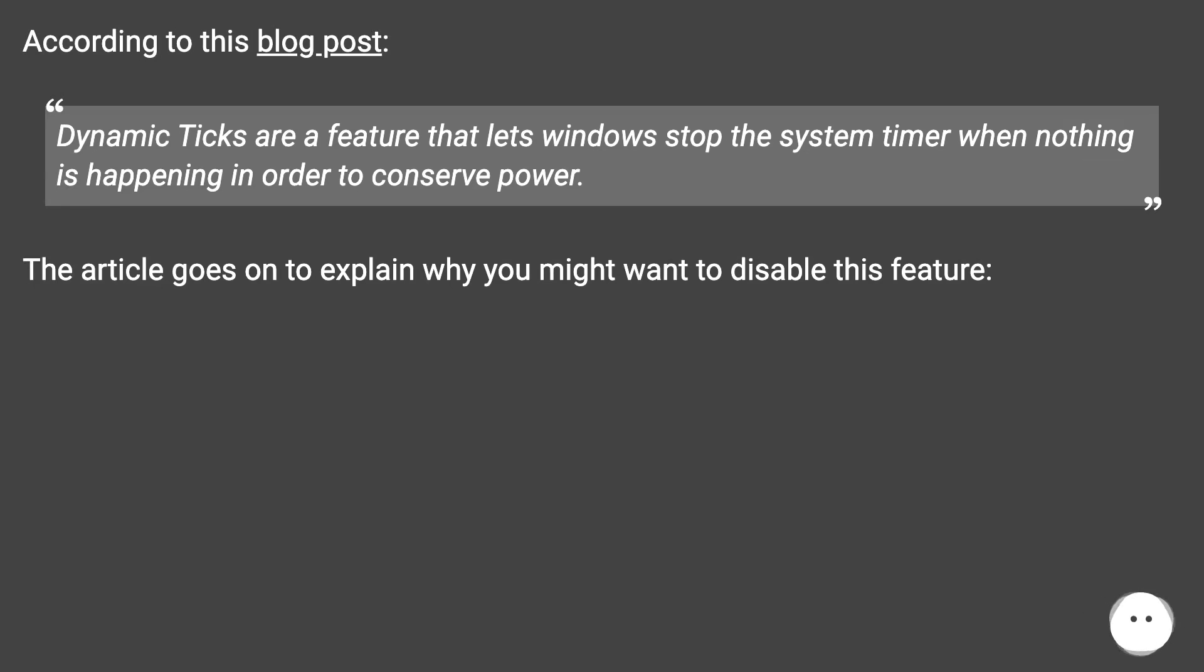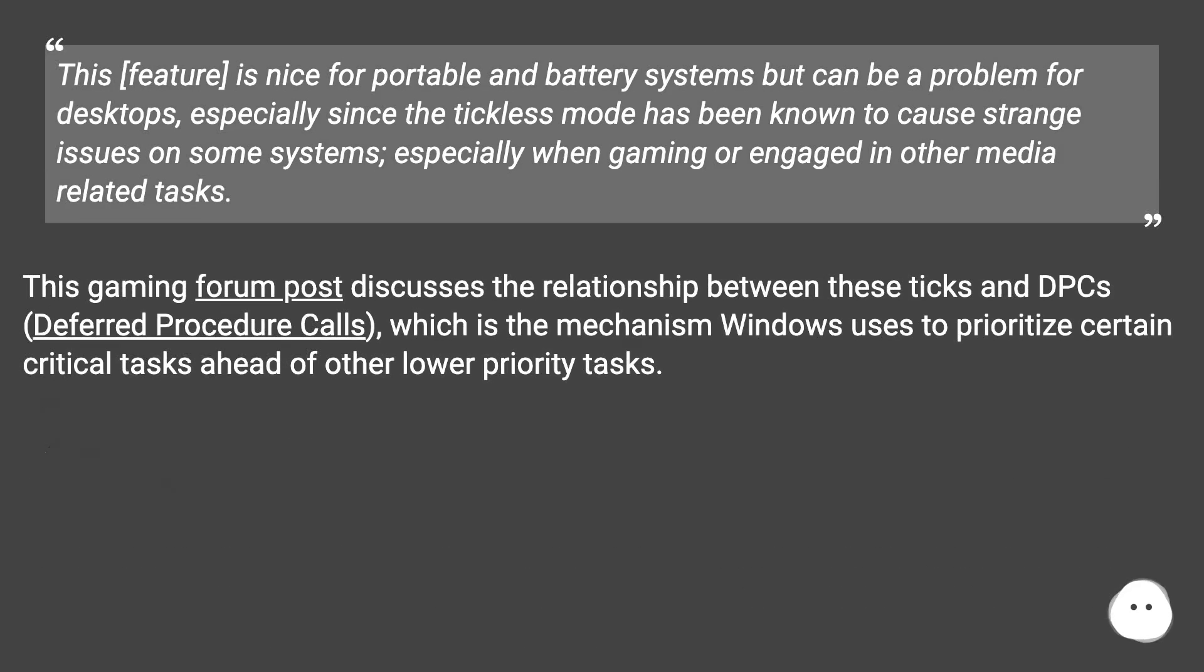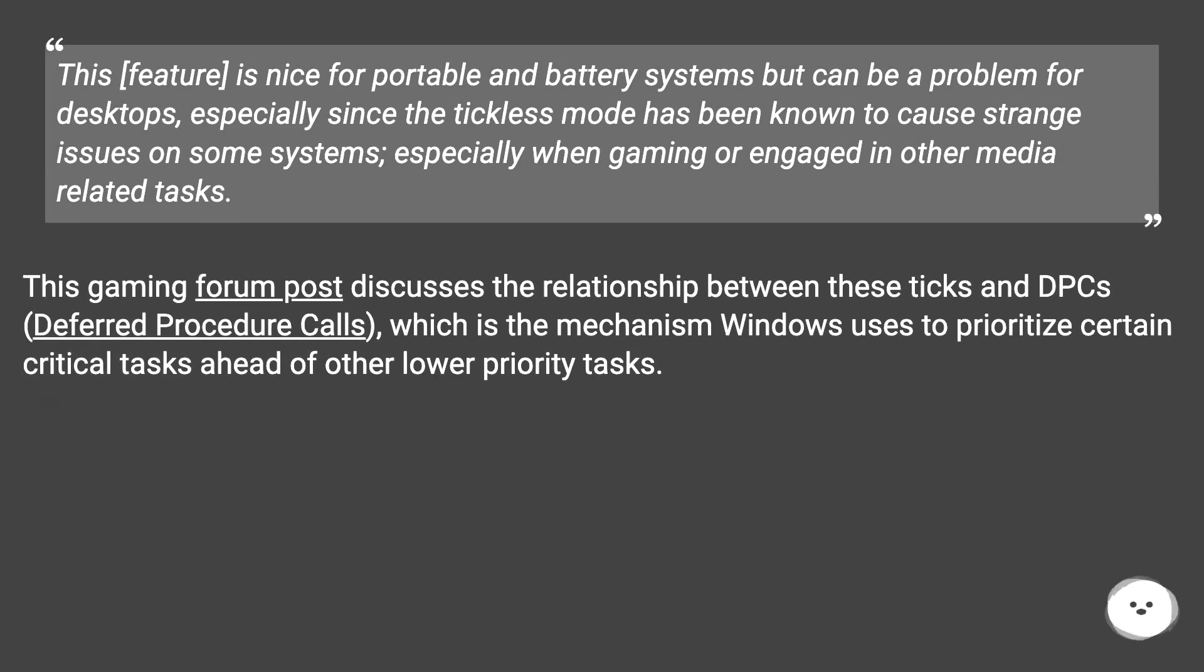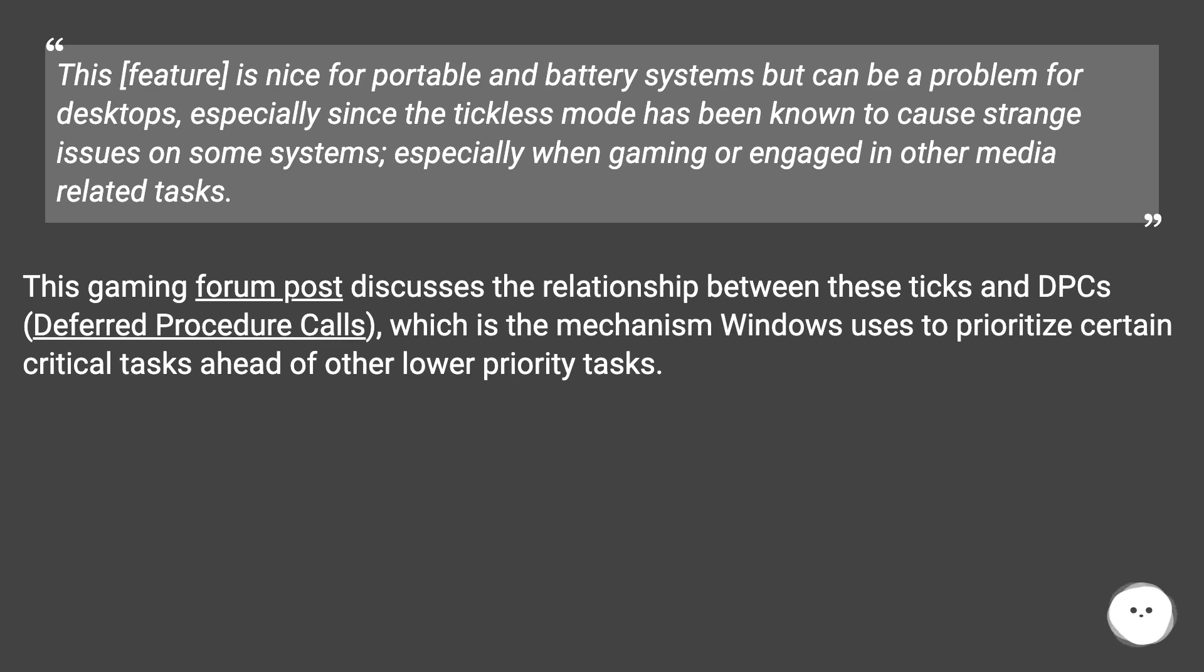The article goes on to explain why you might want to disable this feature. This feature is nice for portable and battery systems but can be a problem for desktops, especially since the tickless mode has been known to cause strange issues on some systems, especially when gaming or engaged in other media-related tasks.